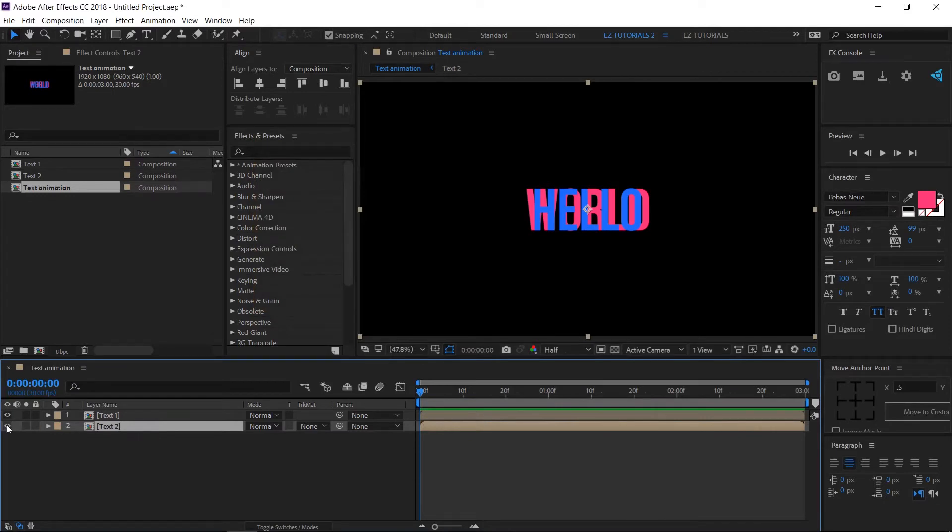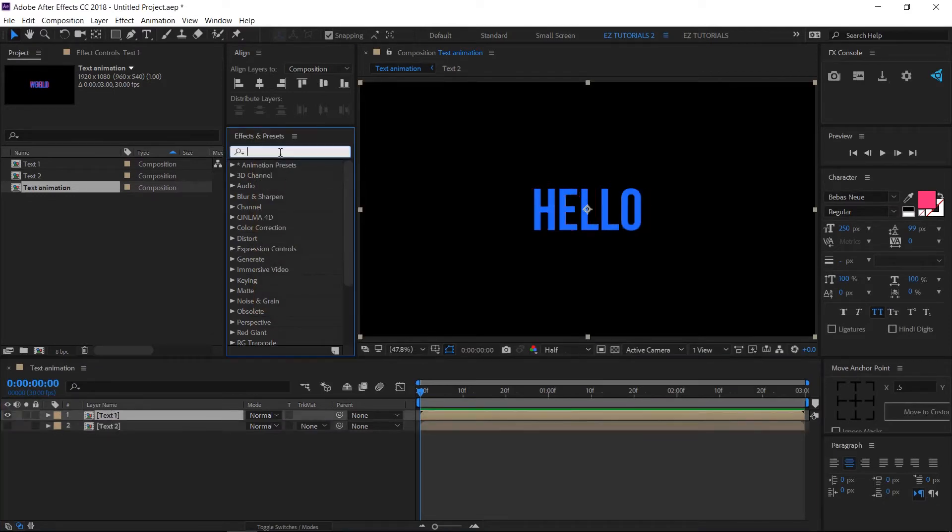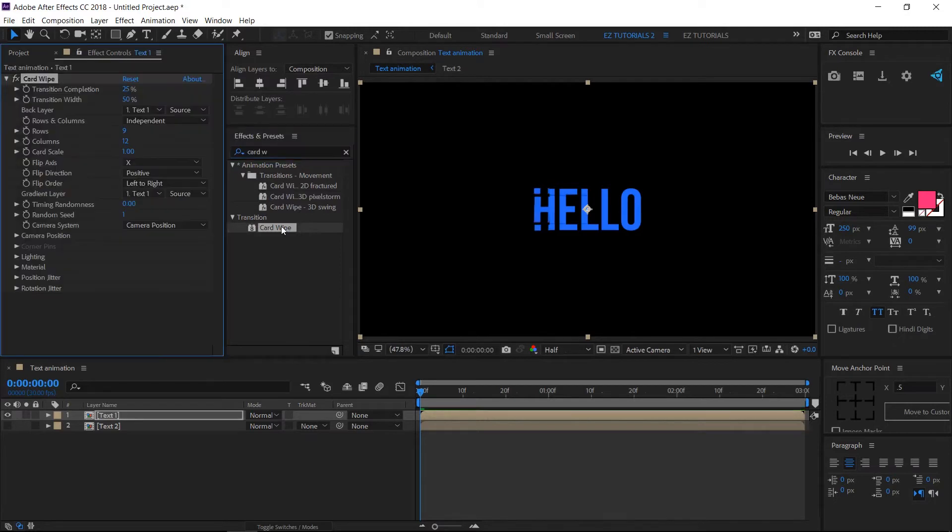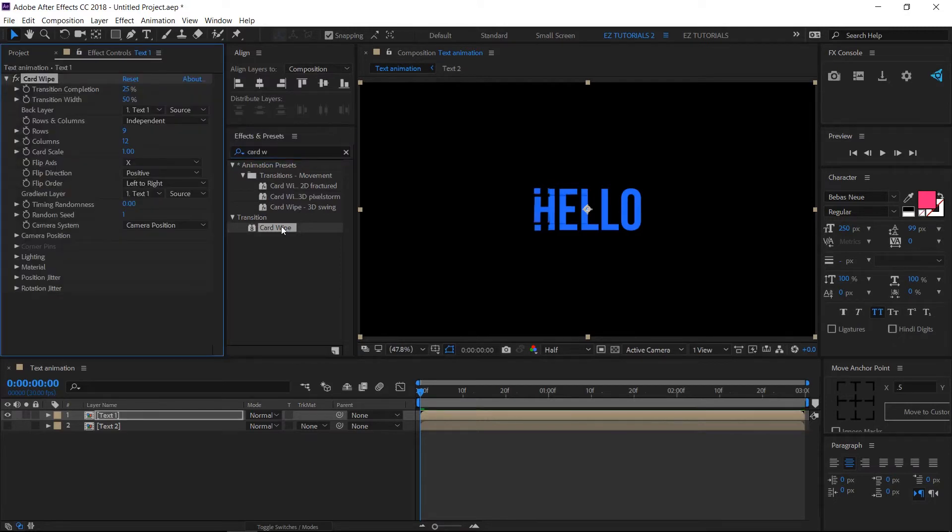Click here to make it invisible. Select the Text 1 layer, then go to Effects and Presets panel and search for Card Wipe. Double-click on it to apply it to your layer, then change its settings like this.